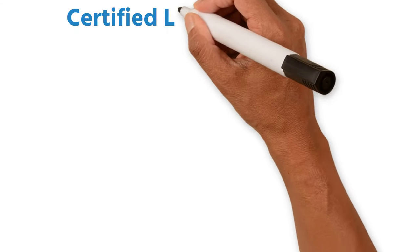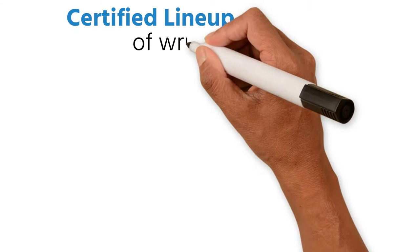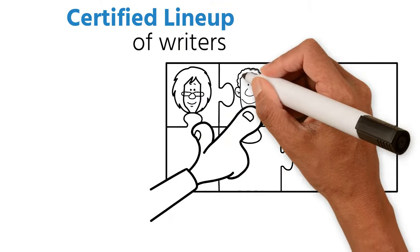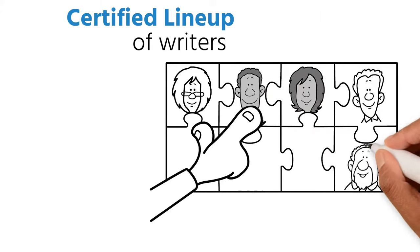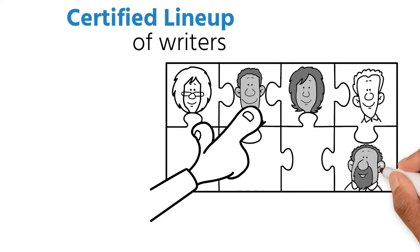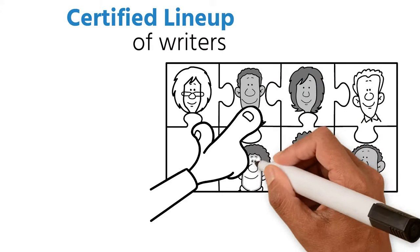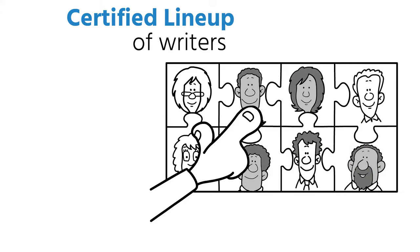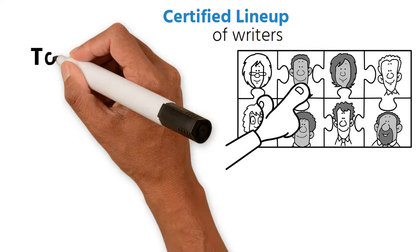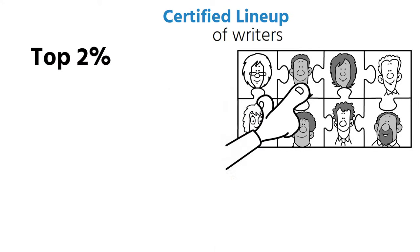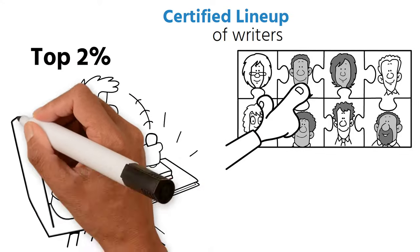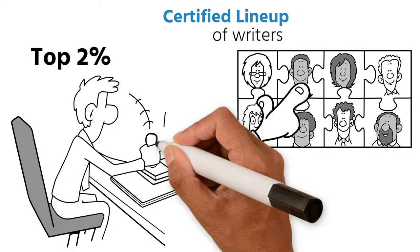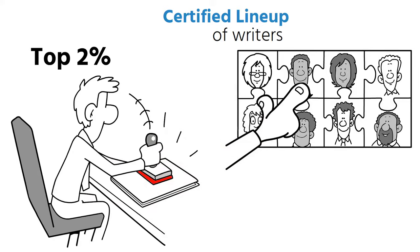Our certified lineup of writers have expertise in 36 different industries that are hand-picked so that you can be confident you'll always be working with the best of the best. In fact, we only accept the top 2% of writer applicants. That's a lower admission rate than Harvard or Yale.